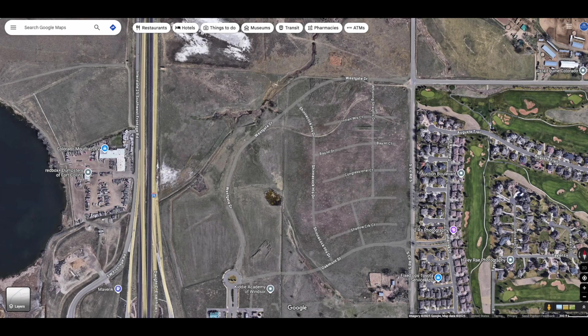Hey everyone, just a quick video today. On my Google Maps, I've been very frustrated because you can see that the satellite images — they're actually images from about 10 years ago.